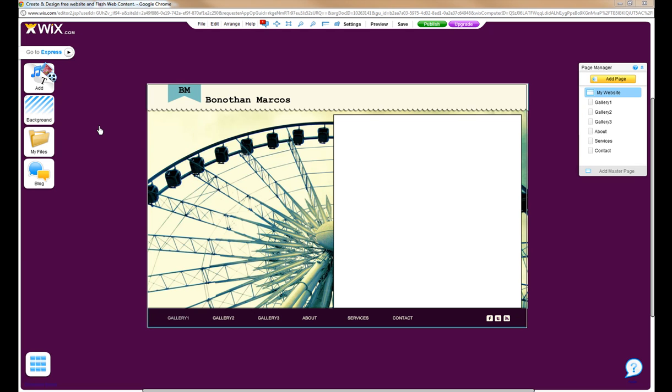In this video, we will go over how to place a Wufu form in your site. You can create a fully customizable form on Wufu to use, and you can add it to your site through the HTML widget.